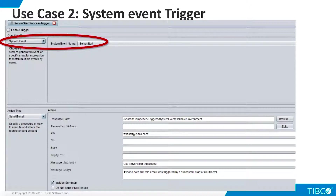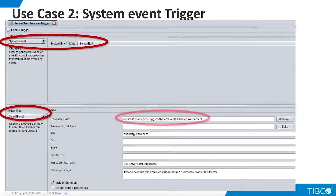For Condition Type, we choose System Event and select the Server Start Event from the drop-down list. Our Action Type is Send Email. We specify our procedure in the resource path. The results of this procedure will be included in the email. After we enter the email recipient, message subject, and body in the fields below, our trigger is ready.